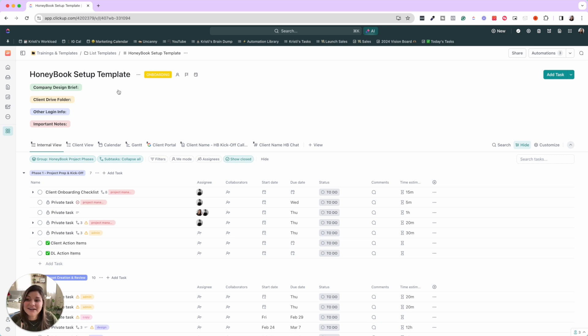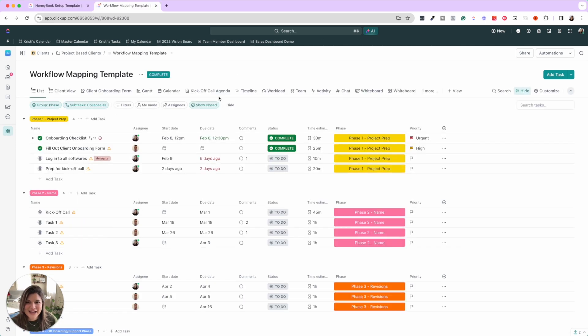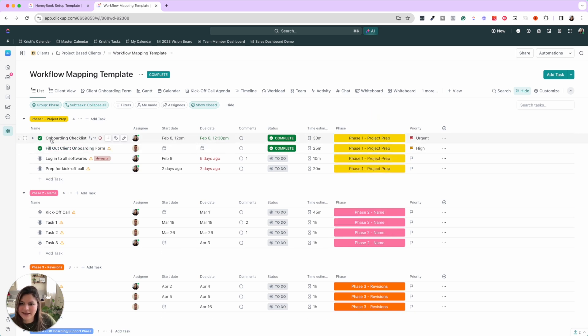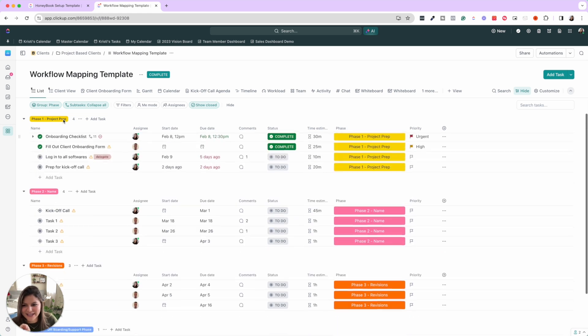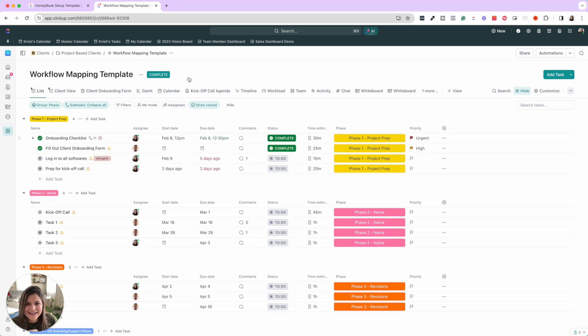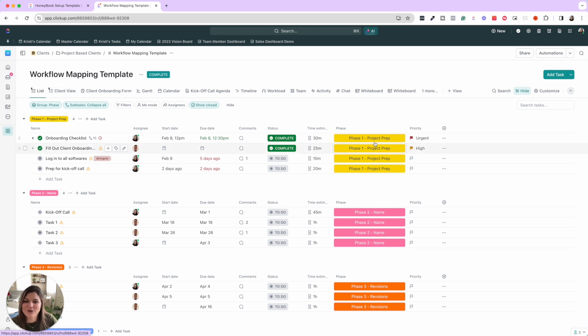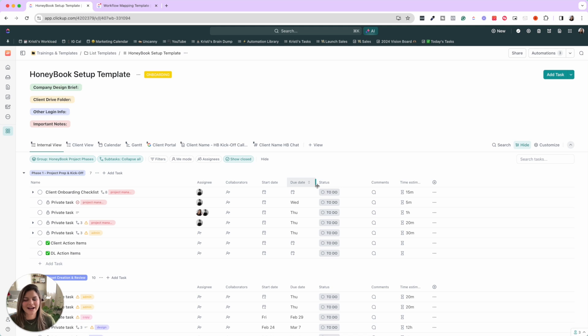Now, another note about this, this is literally the process and the map and structure in our project workflow mapping template. Let me show you what that looks like. Okay. So now you could see in here, this is our exact workflow mapping template where we have project phase. We have the different tasks. We have phase one, two, three, etc. These are, I was doing a tutorial. It doesn't actually look like that at the top. But you can see our workflow mapping template in our shop and see how this really mimics the structure. It's just now customized to our HoneyBook setup process.